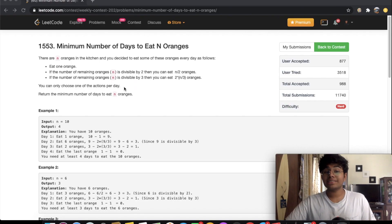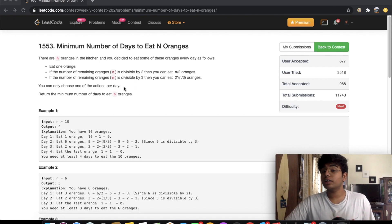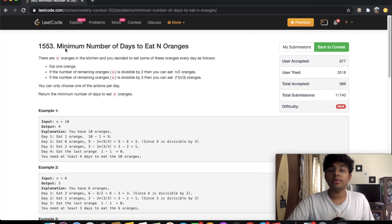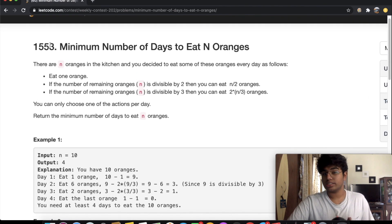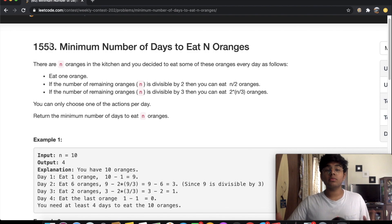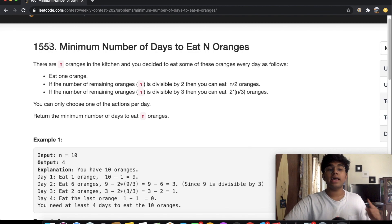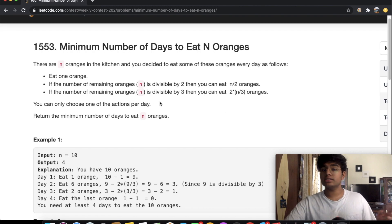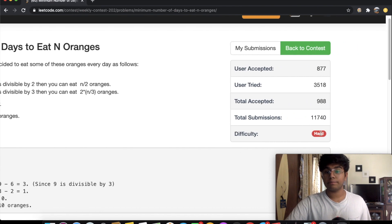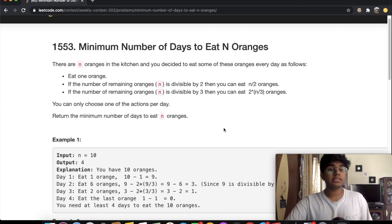Hey guys, welcome back to another video. Today we're going to be solving the LeetCode question 'Minimum Number of Days to Eat N Oranges.' This question comes from the weekly LeetCode contest, specifically from the August 16th challenge, and it is the hardest question.